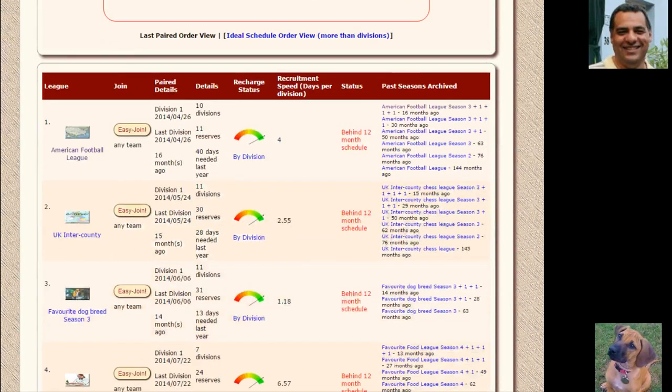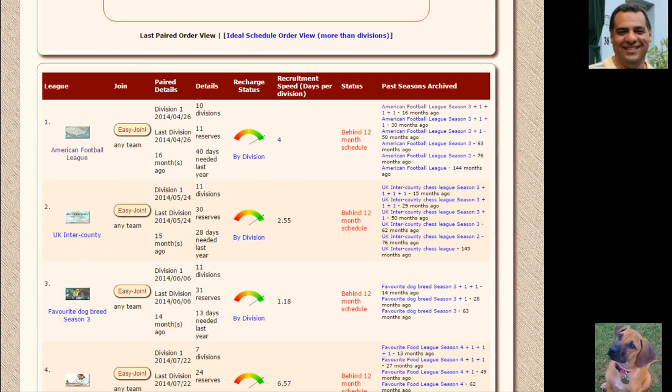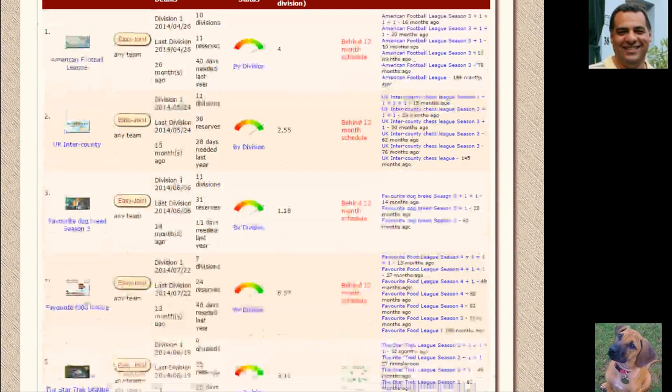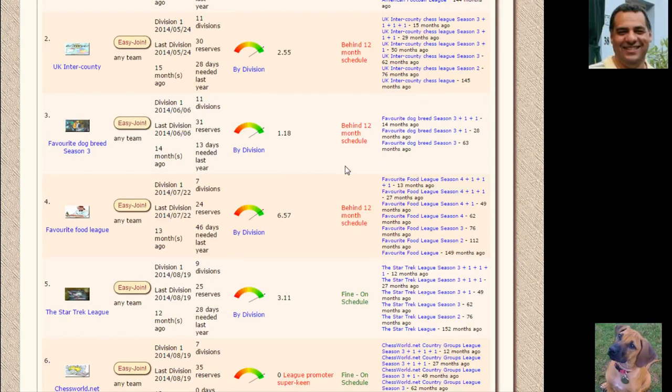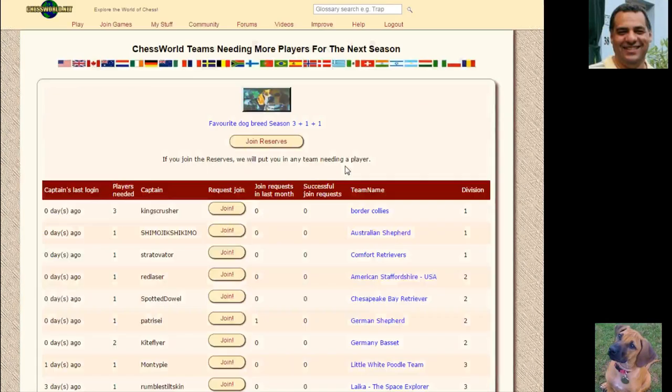You can also easy join the UK inter countries coming up after that, or the favorite dog breed league for dog lovers—that'll be fun. You can get an idea of various different breeds of dog here you can play for.